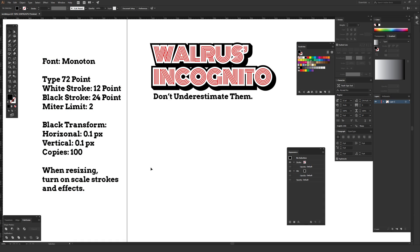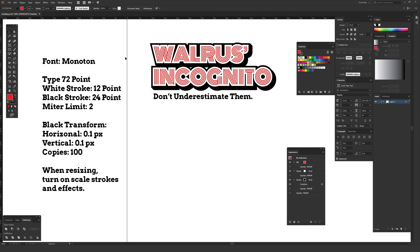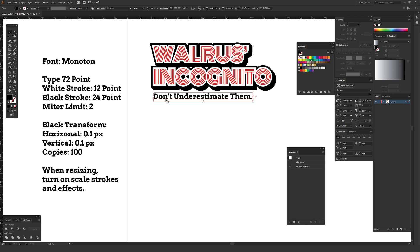I have a little cheat sheet so I can remember exactly what I did to create this effect, because the size of the font and the amount of pixels you apply all matter since it is size based. For the word 'walrus incognito' I used a font called Monotone — it is a totally free font and I'll link it in the description. There's also a super cool looking serif font called Arvo that I'll link as well.